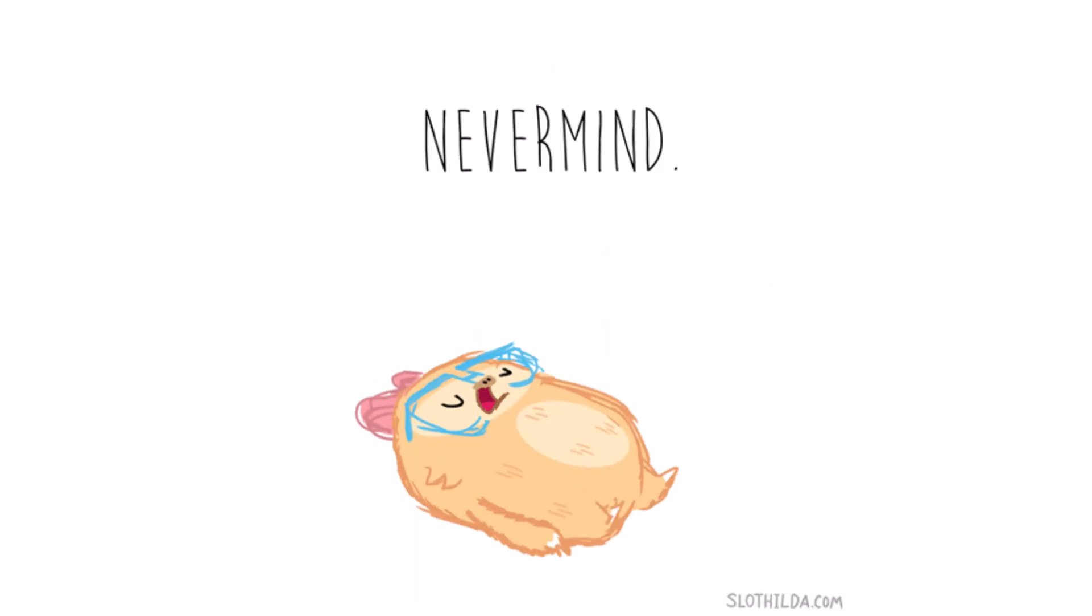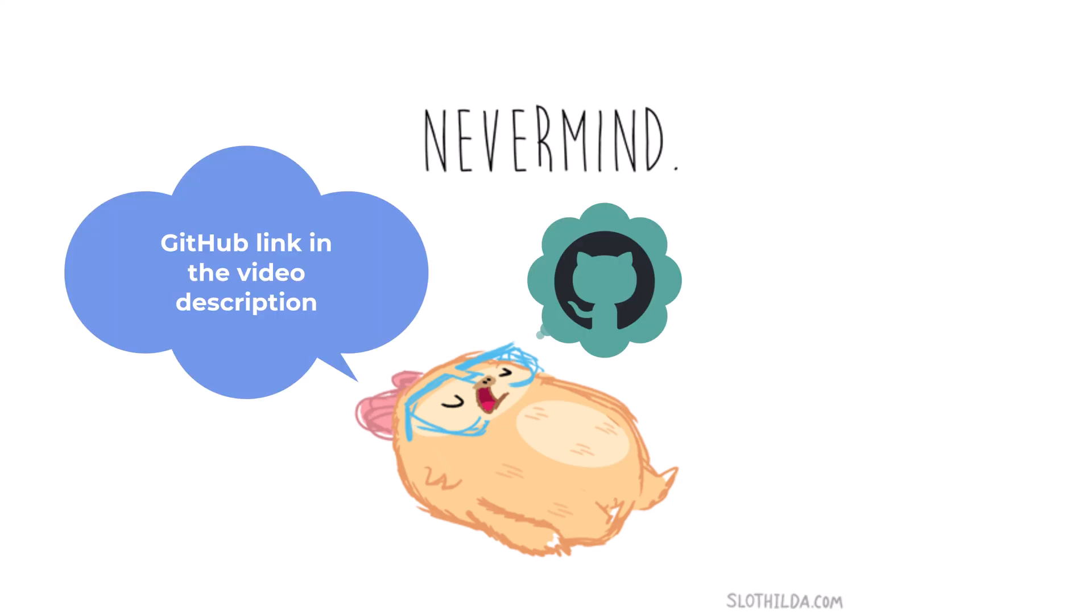You have not created any of these. That's okay. Just download the assets from the GitHub link in the description.